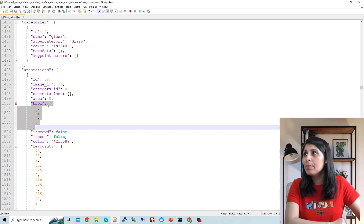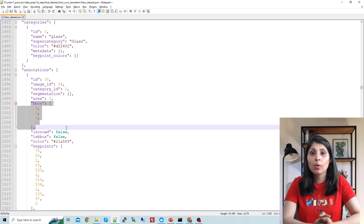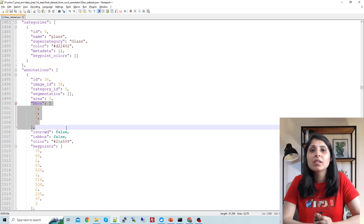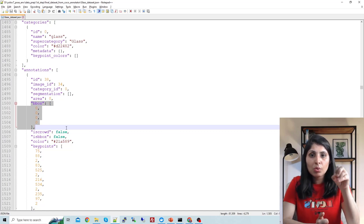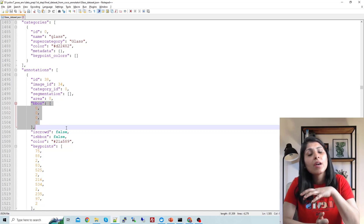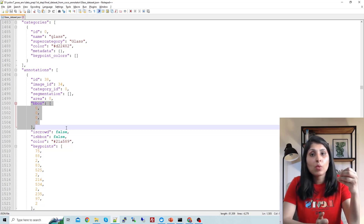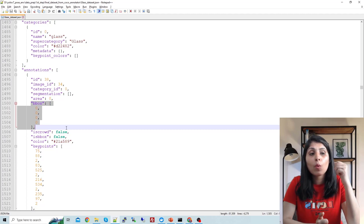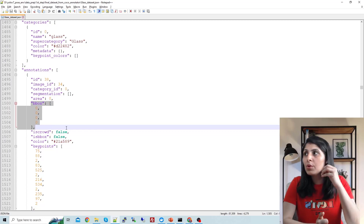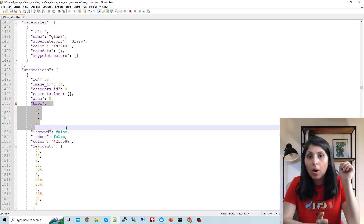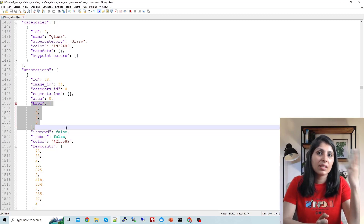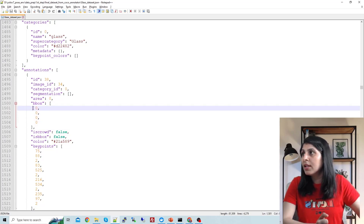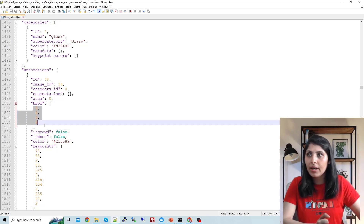One thing to note: inside the bounding box values you'll see zeros. This happened because I forgot to annotate the bounding boxes through the COCO Annotator tool. So I separately annotated my bounding boxes. What you can do is while annotating keypoints, also draw the bounding boxes at the same time to avoid this extra step.